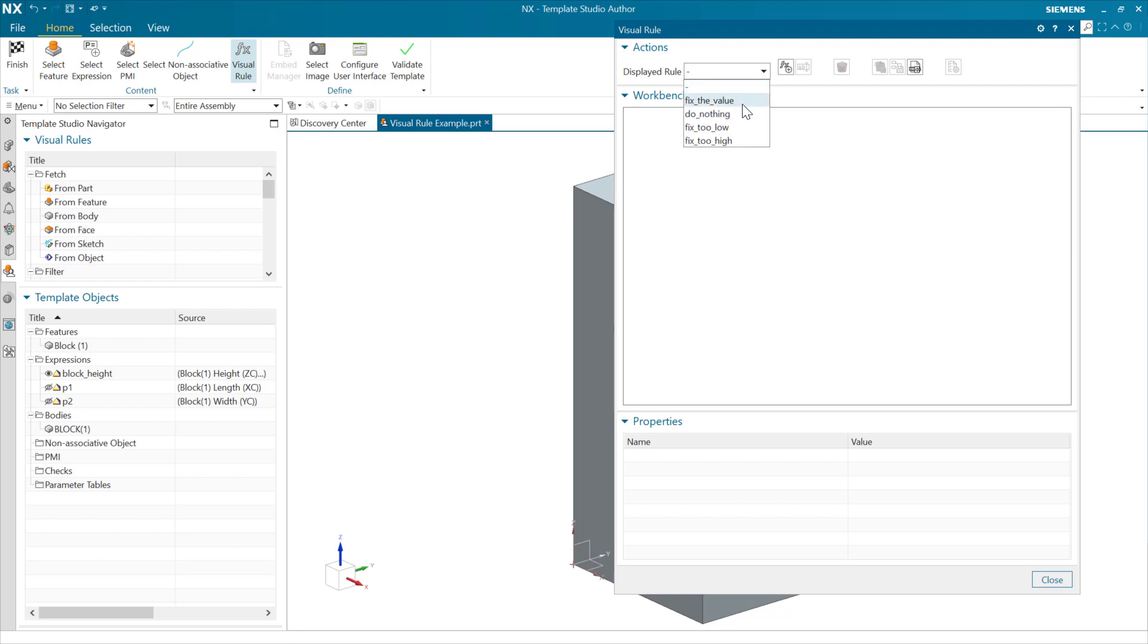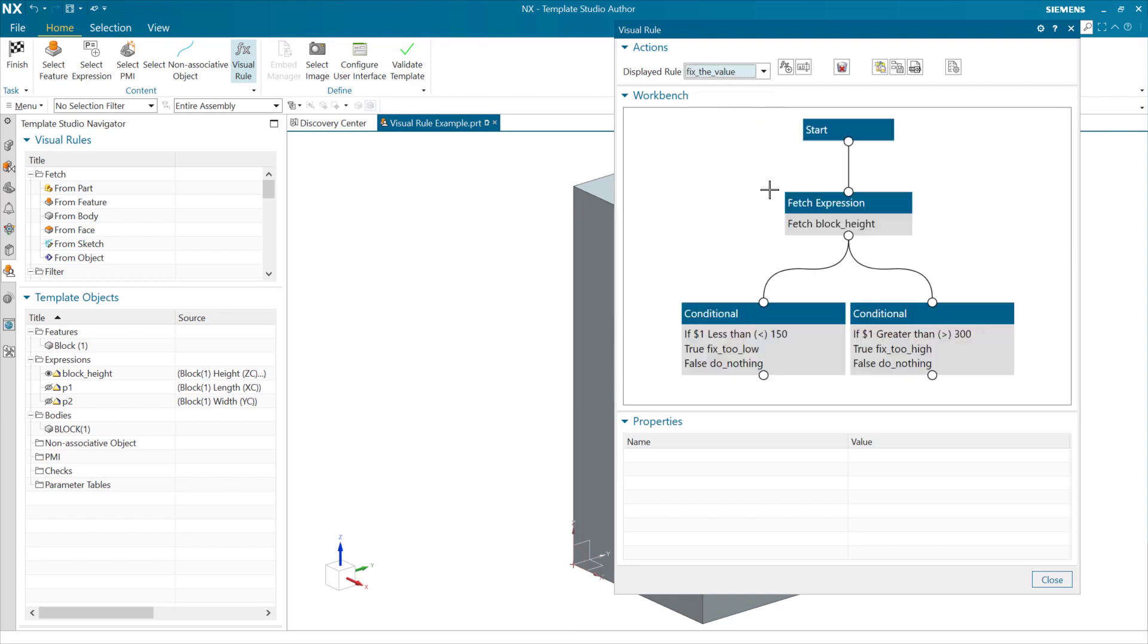That fix the value rule, you'll notice there are a few others. We'll look at these here in just a second. There's one called fix too low, fix too high, and one called do nothing. We're going to see where those come in here in just a second. But this fix the value rule right here is a really simple one. Every visual rule is going to have a start node. And from there, we're going to build stuff that happens. And these will flow from top to bottom.